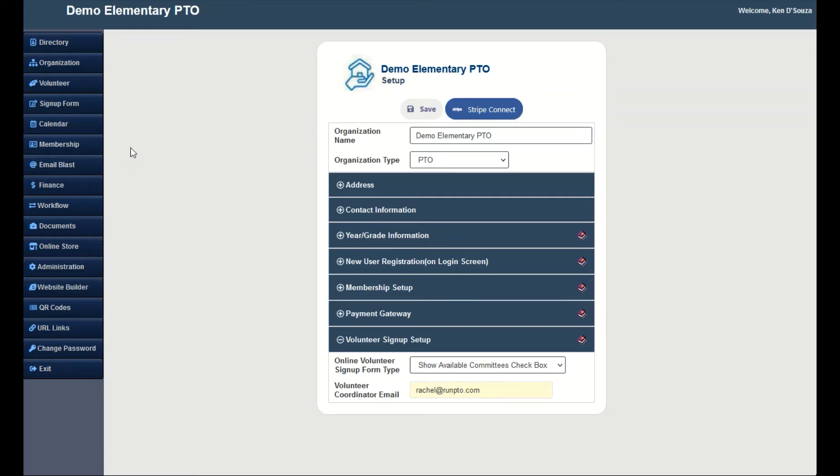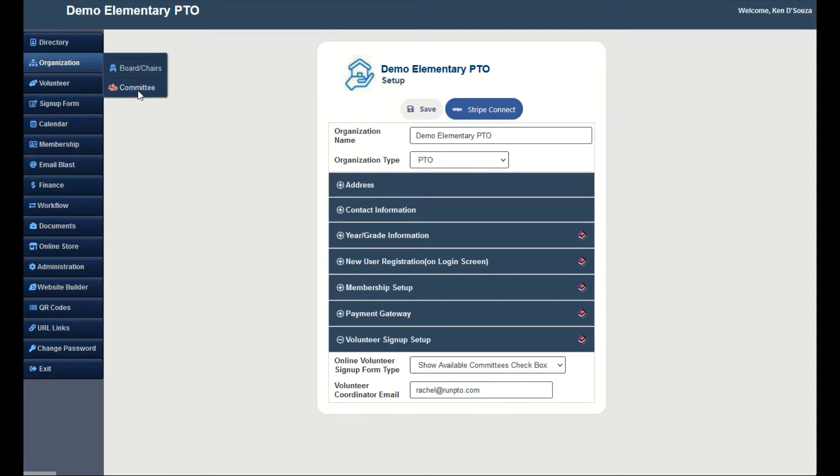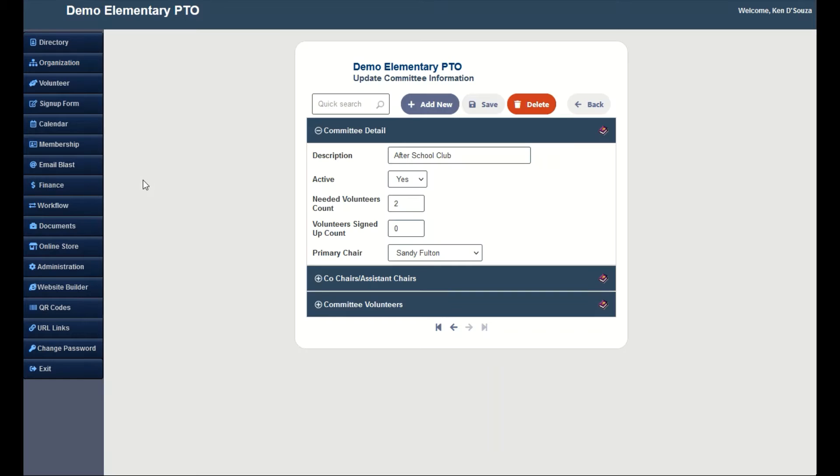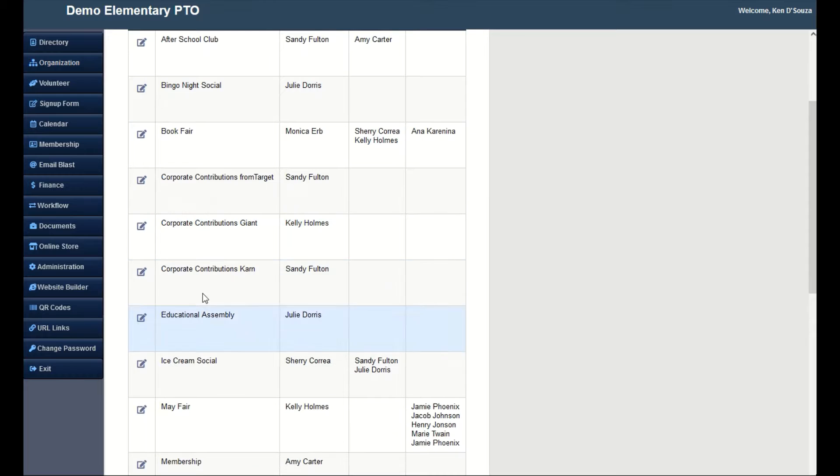Go over to Organization and Committee. Open the committee. Set the needed volunteers count. Do the same for the other committees you need volunteers for.